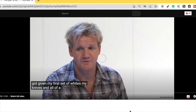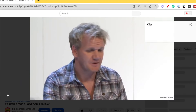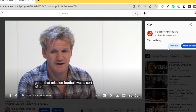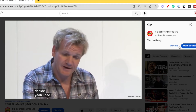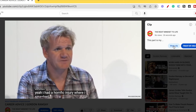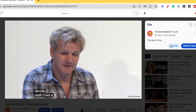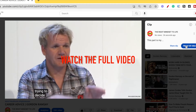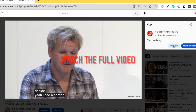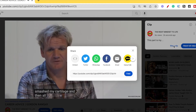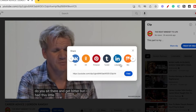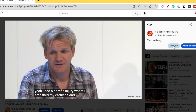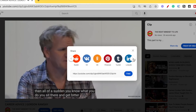You can see that the video opens at the exact spot where the clip starts. Right now at the bottom we've got 0 to 15 seconds — that's the clip that we have created. On the right-hand side we also have an option to watch the full video, or we can just watch this 15-second clip.